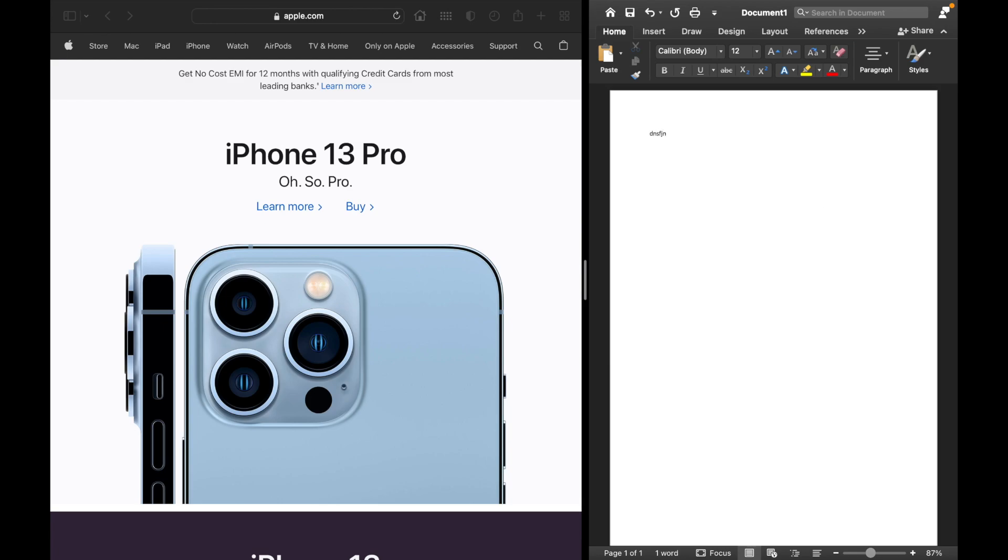That is how you use the split screen function on a Mac. Thank you.